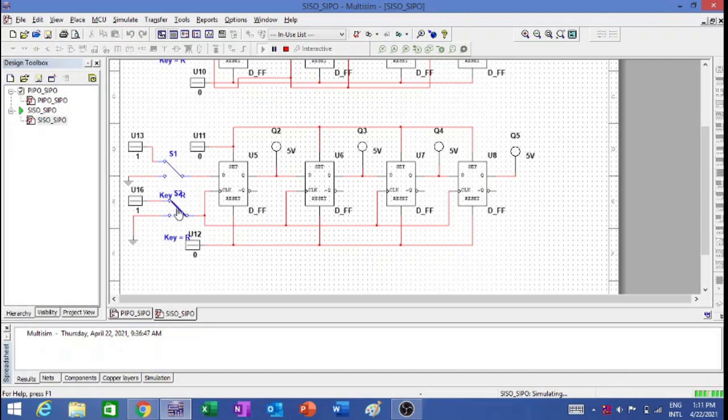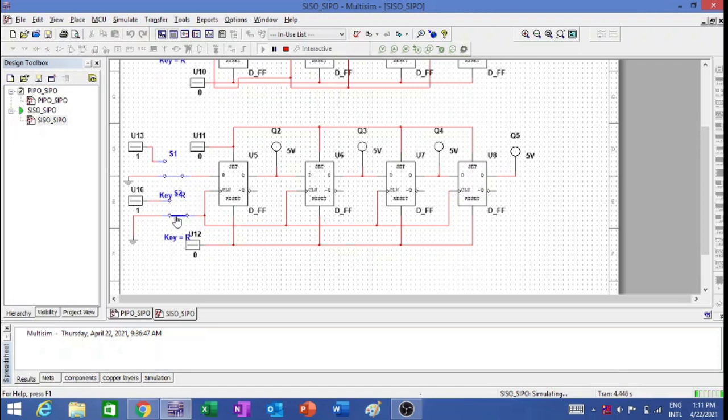So let us start the process. Initially, I am giving 0, and the clock is also 0. So the data input is 0, and I am putting 1 to this. So my 0 is entered over here. This is the first clock pulse I have given. So 0 entered.